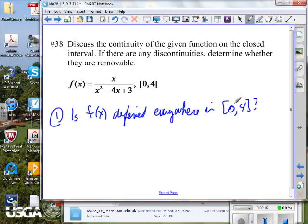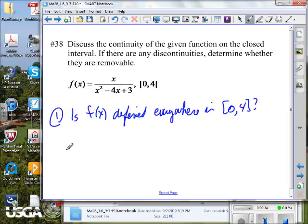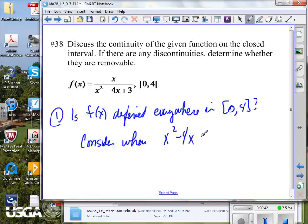We could put some points in — put in 1, 2, 3, and so on. But they can be sneaky. The better approach: consider what would make the denominator zero, because that's where this function would be undefined. So consider where x squared minus 4x plus 3 equals zero.